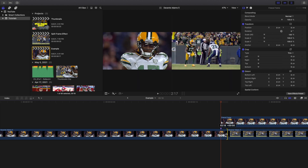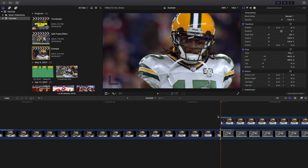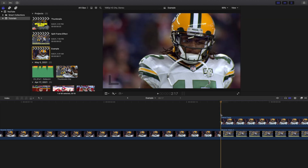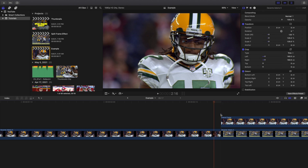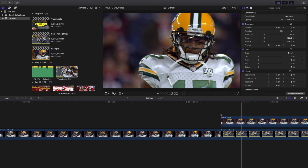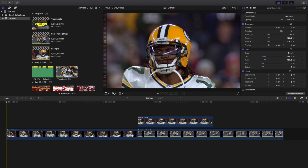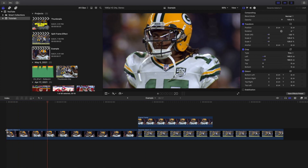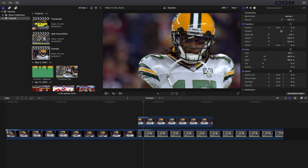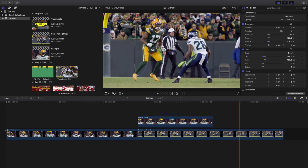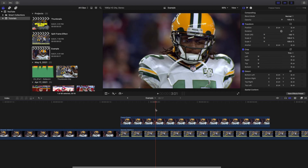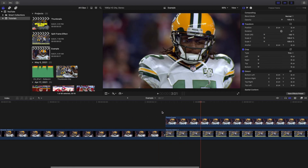Go ahead and trim this clip to the marker, so you can see it plays and then boom — it freezes right there. If I play it, he's running and then all of a sudden boom, he freezes, and then on to the next clip.